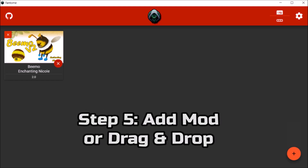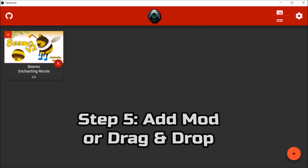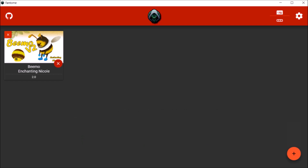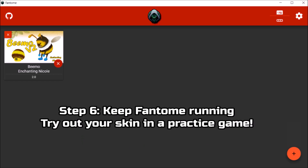Step 5: Click on the plus sign on the bottom right and select your downloaded skin with Add Mod, or simply drag and drop the skin onto the app. Step 6: Keep Phantome running and launch a game. Try it out in a practice game beforehand to make sure things went well.